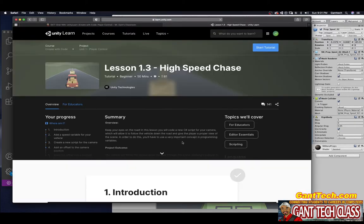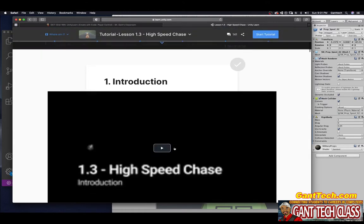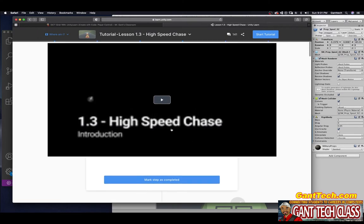Overview. Keep your eyes on the road. In this lesson, you will code a new C# script for your camera, which will allow it to follow the vehicle down the road and give the player a proper view of the scene. In order to do this, you will have to use a very important concept in programming: variables. So, let's watch the introduction.